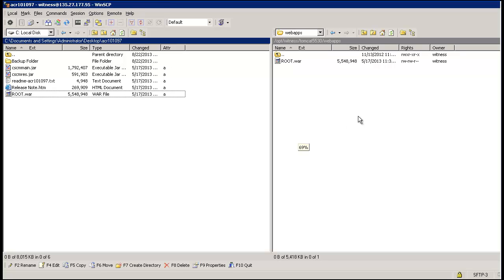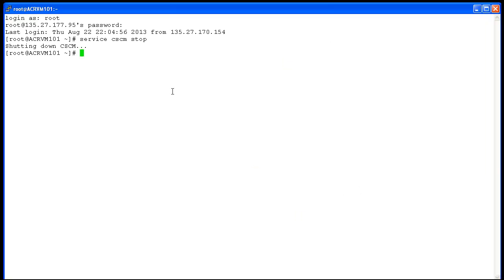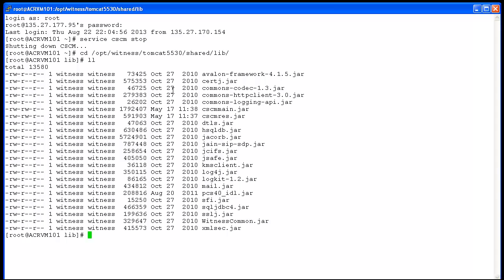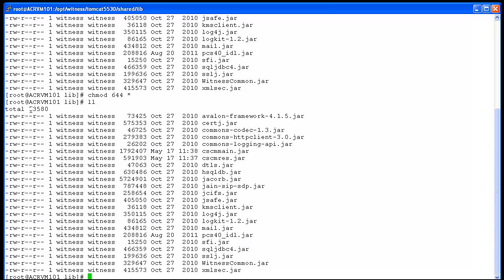For the next step, go back to the shell prompt of the ACR and navigate to the directory /opt/witness/tomcat/shared/lib. Type the 'll' command to list the files in the folder so that we can verify whether the permissions, owners, and group of the replaced files are correct. After replacement of cscm-main.jar and cscm-rest.jar, we can see they have permissions read-write, read-write, read instead of the default read-write, read, read. Correct the permissions using 'chmod 644' to ensure all files in this folder have the default permissions. Executing 'll' again confirms the changes.